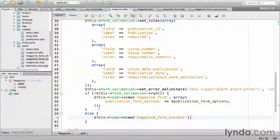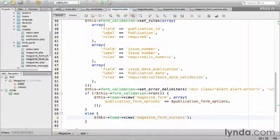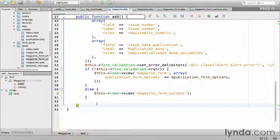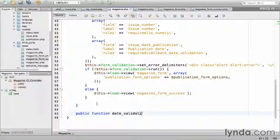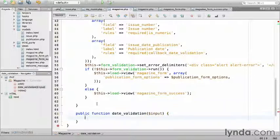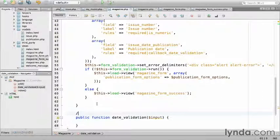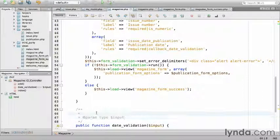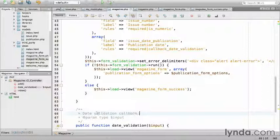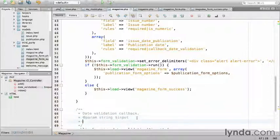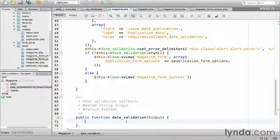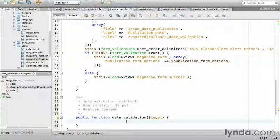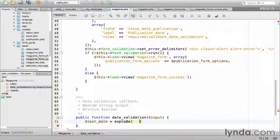Now that we've completed the logic so far, let's create a callback function to validate the date. Within the controller, create a new public function called date_validation that takes a string input. Add a little bit of documentation. This is a date validation callback, takes a string, and it returns a boolean value. True if it passes, false if it fails. I'm going to use the PHP function checkdate for validation. To do that, I'll explode the input on dash. So, test_date equals explode dash, then input.